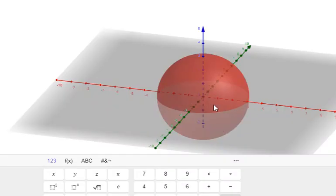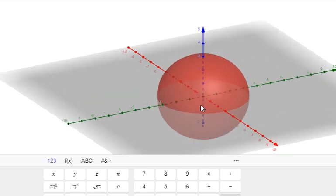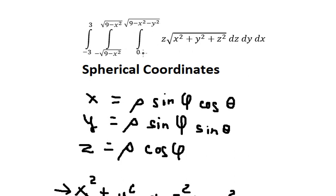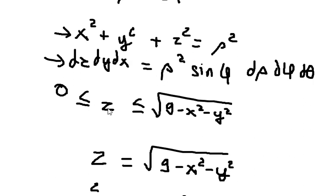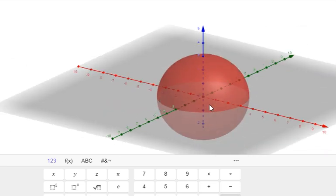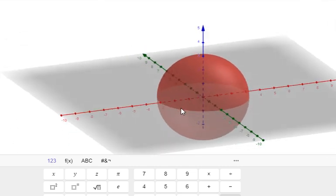This is the equation of a sphere, but from the problem we can see that z is greater than or equal to zero, meaning we are on the top half — the upper hemisphere. The z = 0 condition places us on the xy-plane, so we only consider the top portion of the sphere.